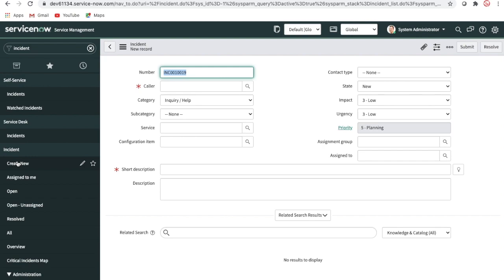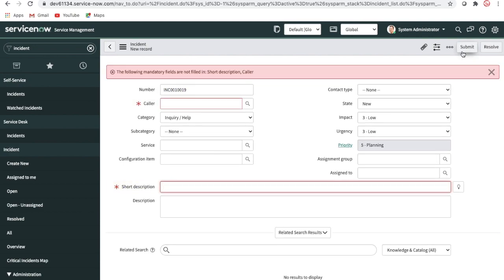Once the user saves the form, through the automated test framework we perform the same actions. When a manual user tries to submit, they have to pass through mandatory validation — they have to set the caller and the short description. So first we create a user with a particular role and check that they are able to access the incident form.